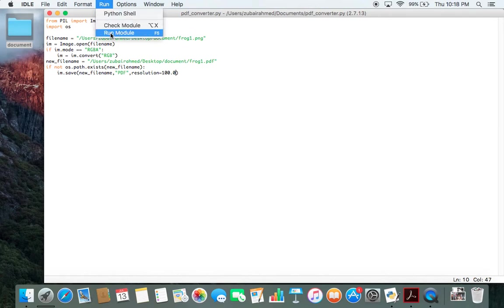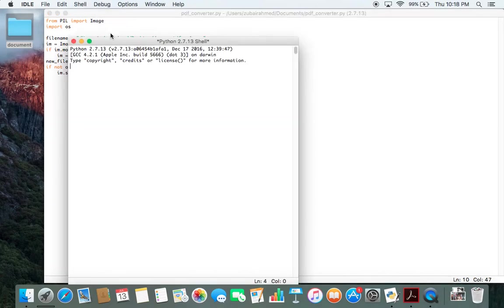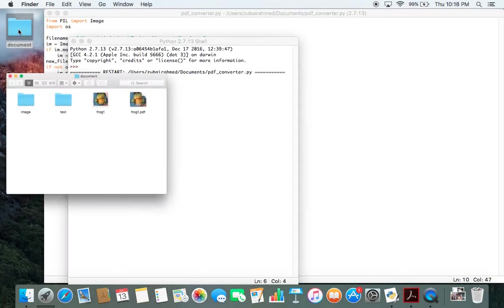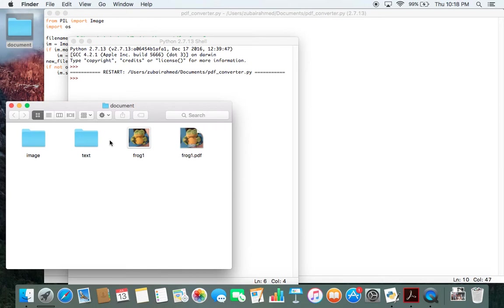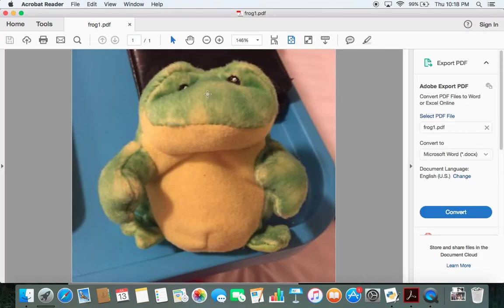Let's run this. Let me open the folder. And here you can see that the frog1 image has been changed to a frog1 PDF. Let me open this. And you can see that now the image has been converted into a PDF file.